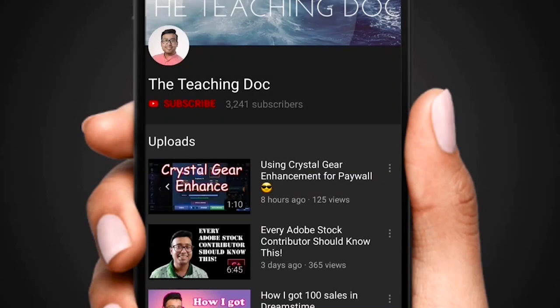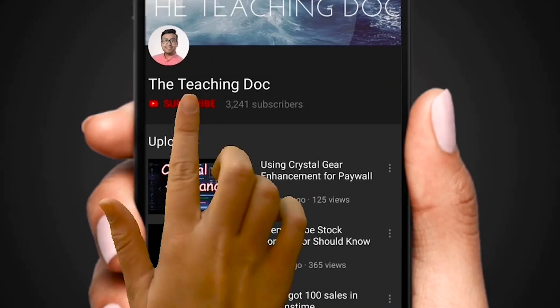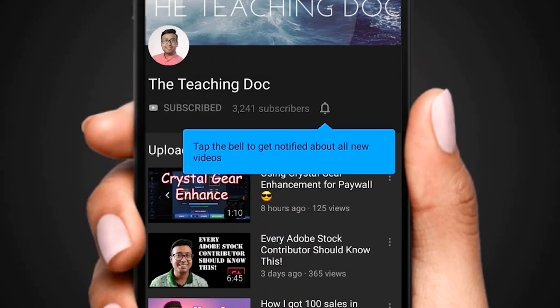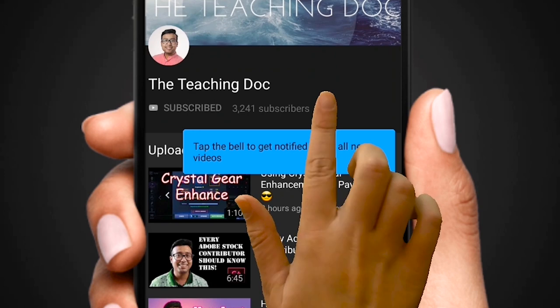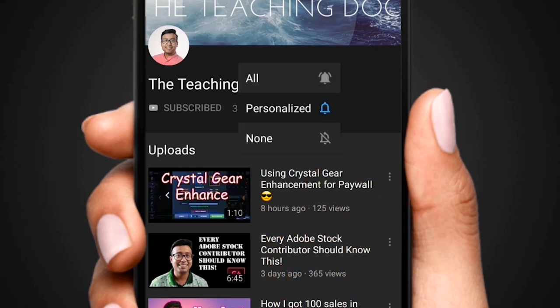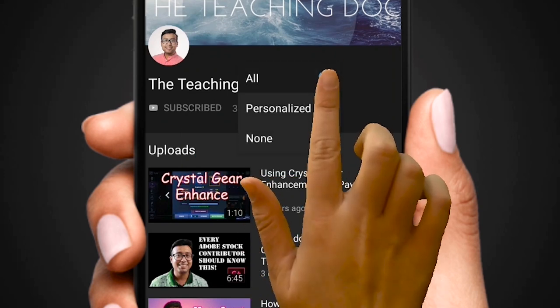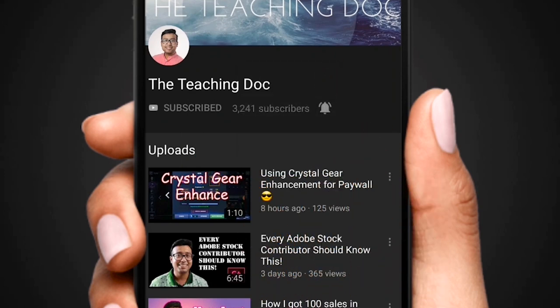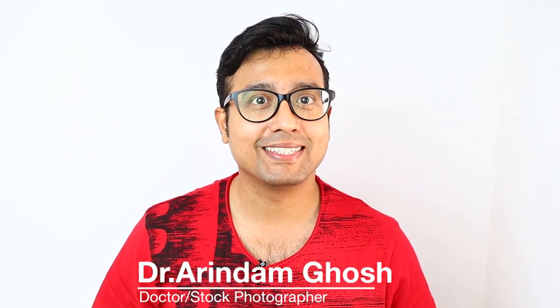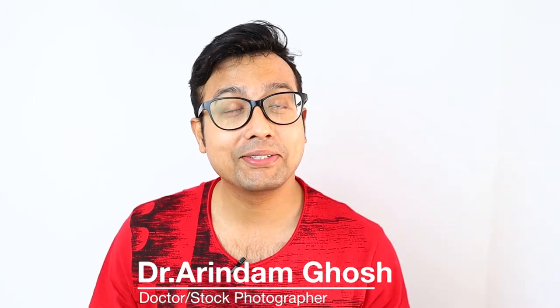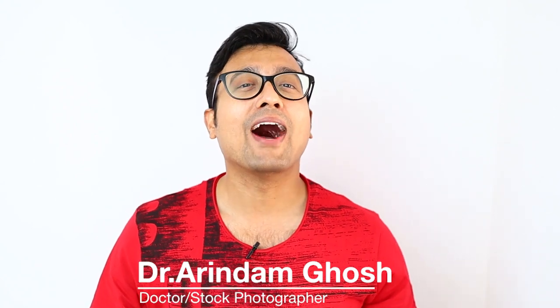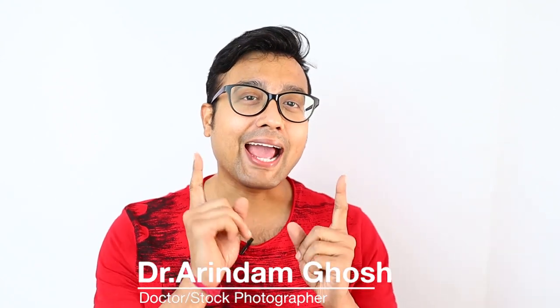Hey friends, if you love photography and like to sell your photos and videos online, make sure you subscribe, hit the bell icon and turn on all the notifications so that you never miss any video guides from the Teaching Doc channel. And here I come. Hey guys, what's up, welcome back to the channel. This is Dr. Arindam and you are watching the Teaching Doc. In today's video I'll be teaching you how to fill up the tax form in Adobe Stock. So without wasting any further time, let's go straight to my computer.